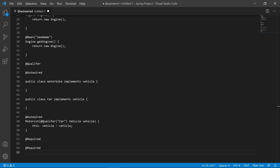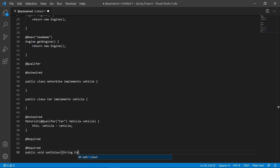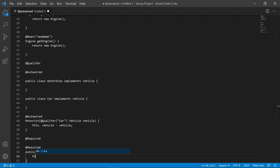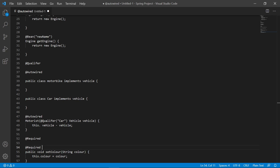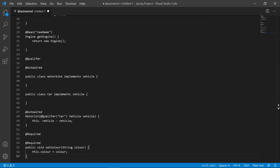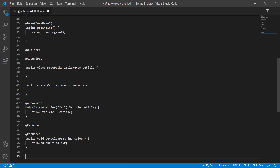For example, we'd write @Required above public void setColor(String color) { this.color = color; }. This says our Vehicle has to have a color. The annotation declares that this property must be populated, and it will be done through XML configuration.